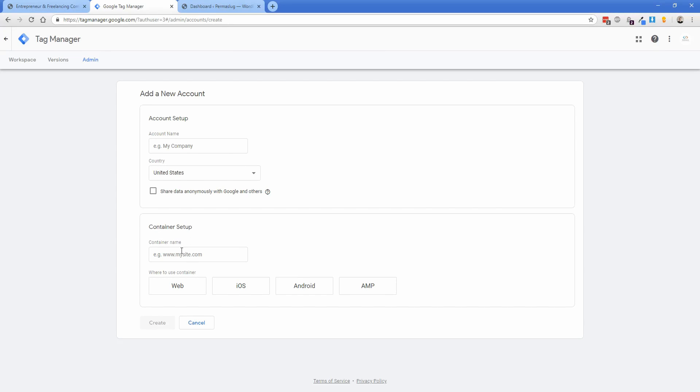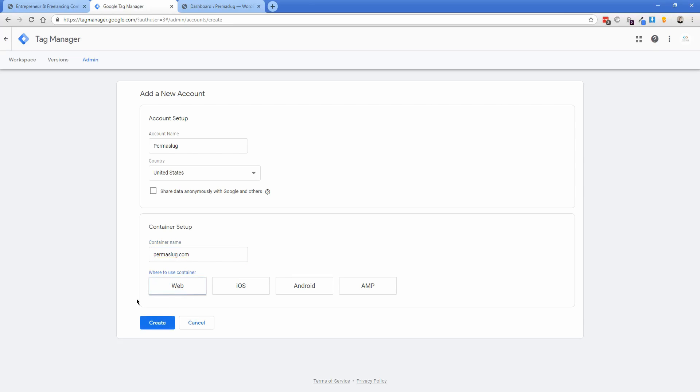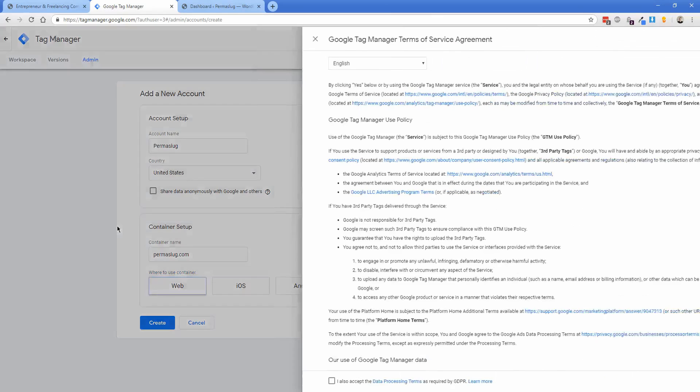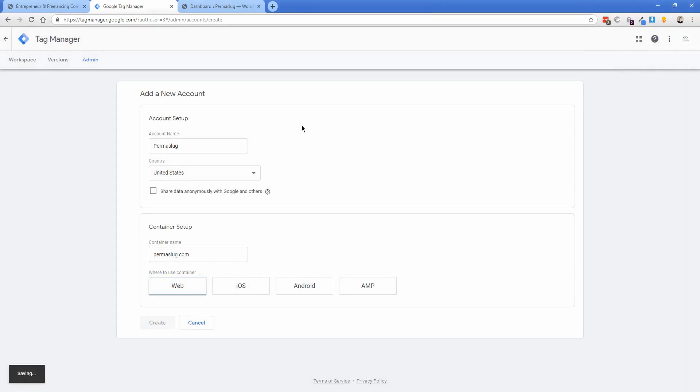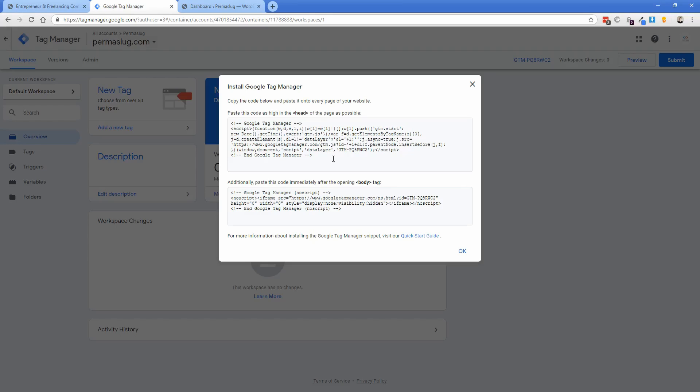A container is considered one website. In this case, I'm going to call the account name Permaslug, and the container name Permaslug.com. This container is a web-based app. Click create, accept the terms, and once you come in here, you'll see you're inside the account you just created. The code they give you is ready immediately.